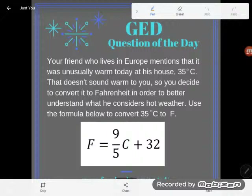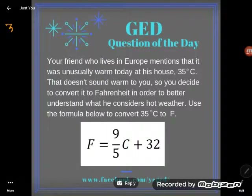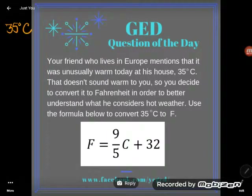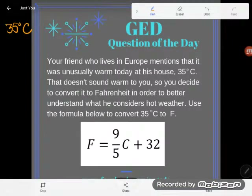Your friend who lives in Europe mentioned that it was unusually warm today at his house — 35 degrees Celsius. That doesn't sound warm to you, so you decide to convert it to Fahrenheit in order to better understand what he considers to be hot weather. Use the formula below to convert 35 degrees Celsius to Fahrenheit.